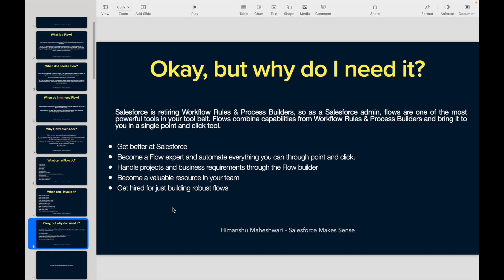As a Salesforce admin, developer, or someone jumping into Salesforce, flows are one of the most important and powerful tools you can have in your tool belt. They combine all the capabilities you get from workflow rules and process builders and bring them into a single point-and-click tool.